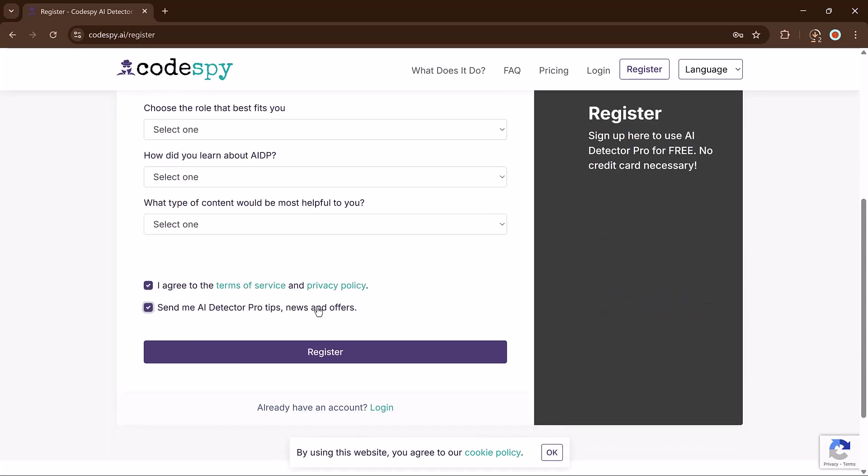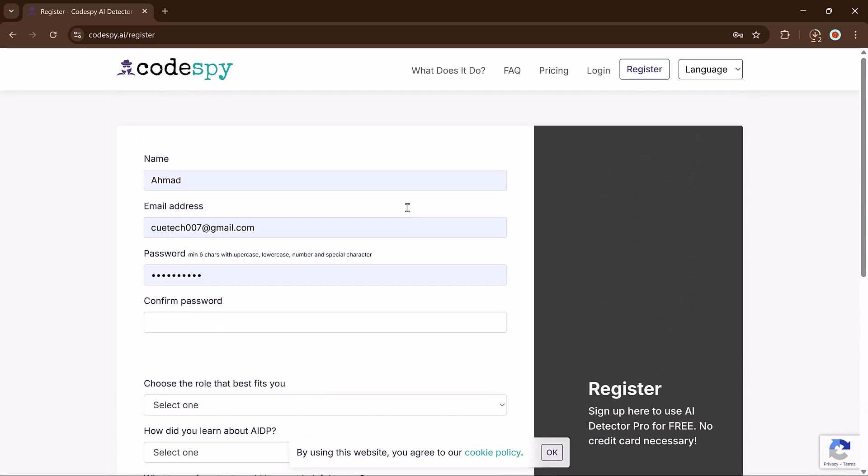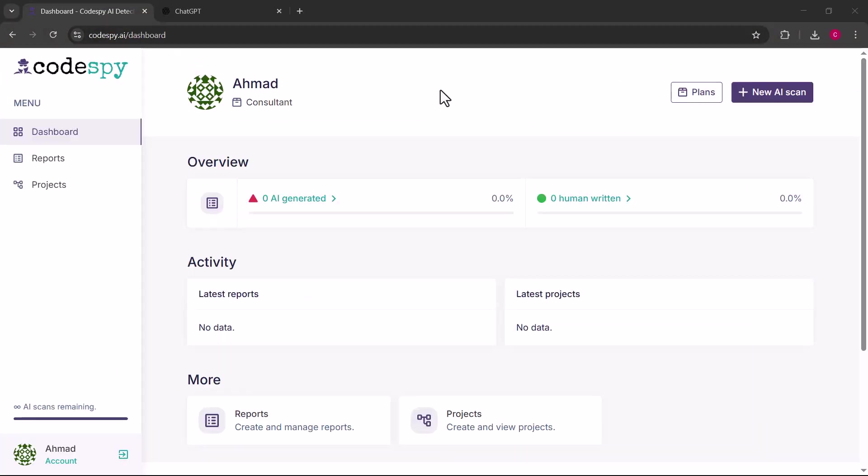First click the link in the description and create an account here. You will need to register by entering your name, email and password and then fill out a few quick details. Hit the register button and you are in.